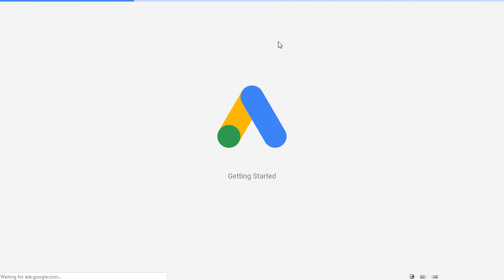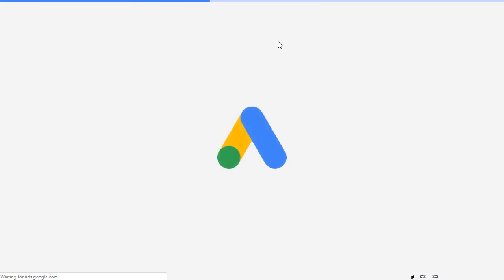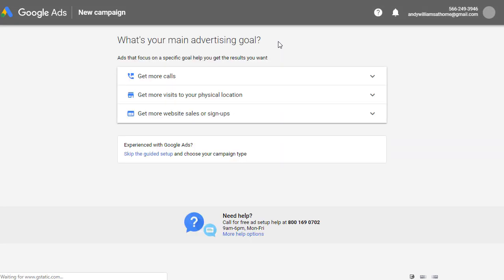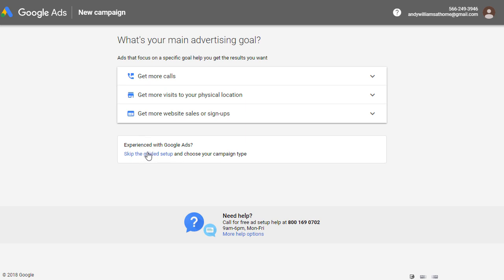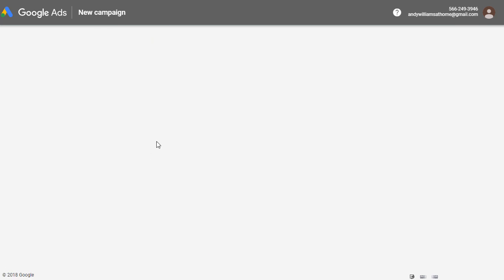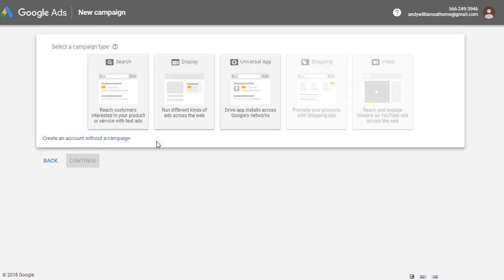And we're getting redirected to the getting started screen. Now the way you get locked into creating an ad campaign is if you select one of these options at the top. What we want to do is say we're experienced with Google AdWords, skip the guided setup. It may be worded slightly differently to that, but this is what you want. The experienced with Google AdWords section, the link there, click on it and you'll be taken to this screen.